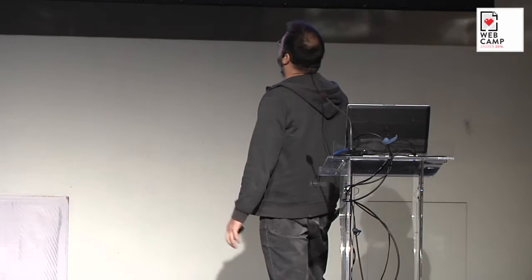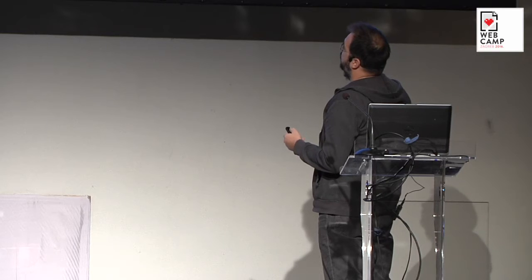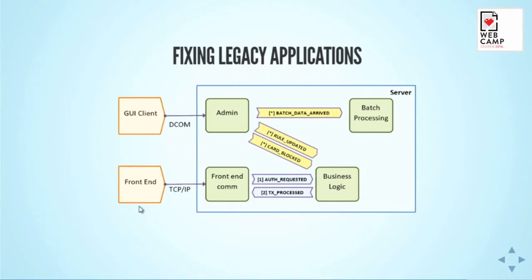So when we start to clean up this mess, we decided to create different components, different services all running on the same machine, so we reduce the impact of being distributed because it's running on the same machine. So in the beginning, we had four services instead of one. We had administration service, front-end communication, business logic, and batch processing.